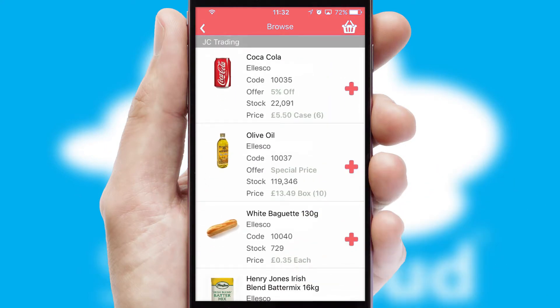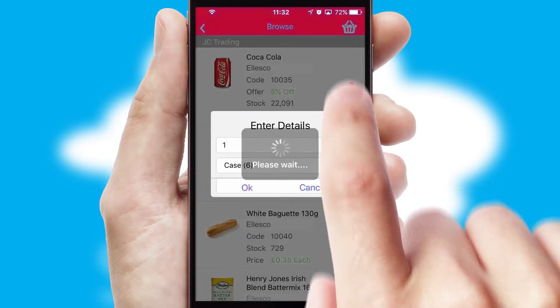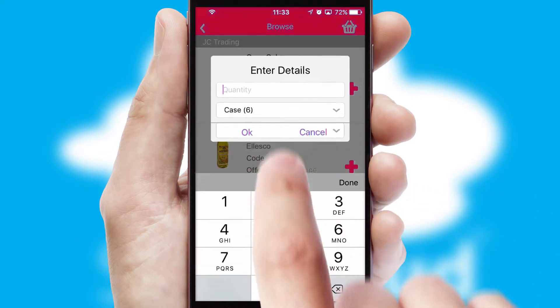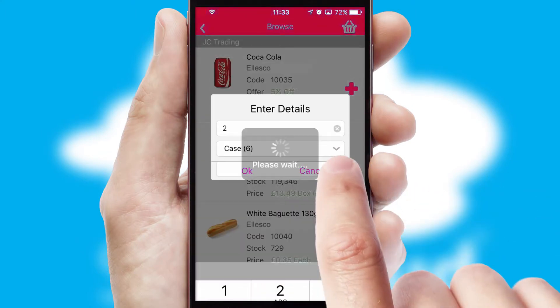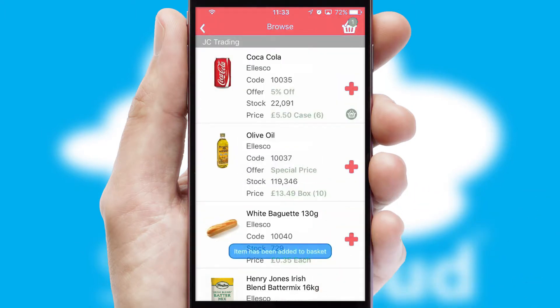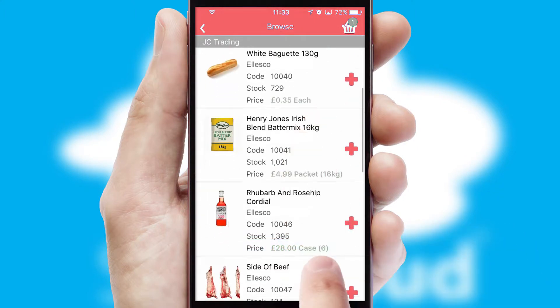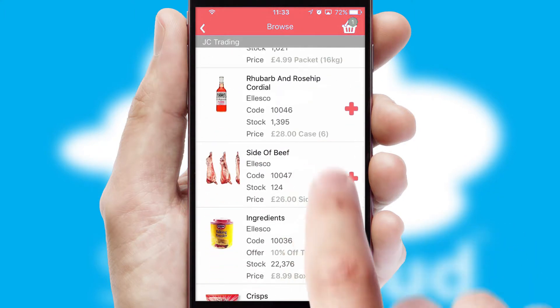Once you have found the required item, simply click, enter the required quantity, unit of measure, and then confirm. A basket icon will appear beside the product to confirm it has been added to your order.